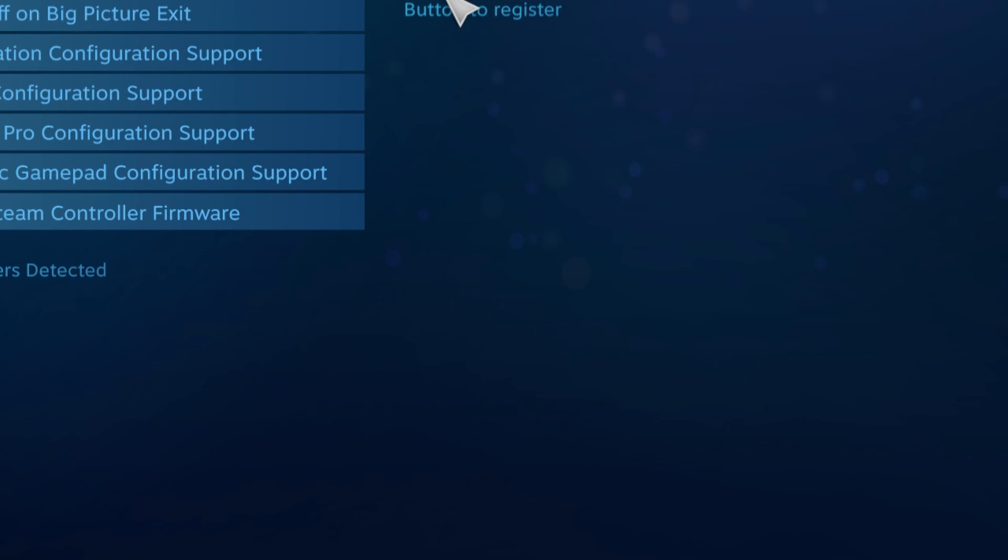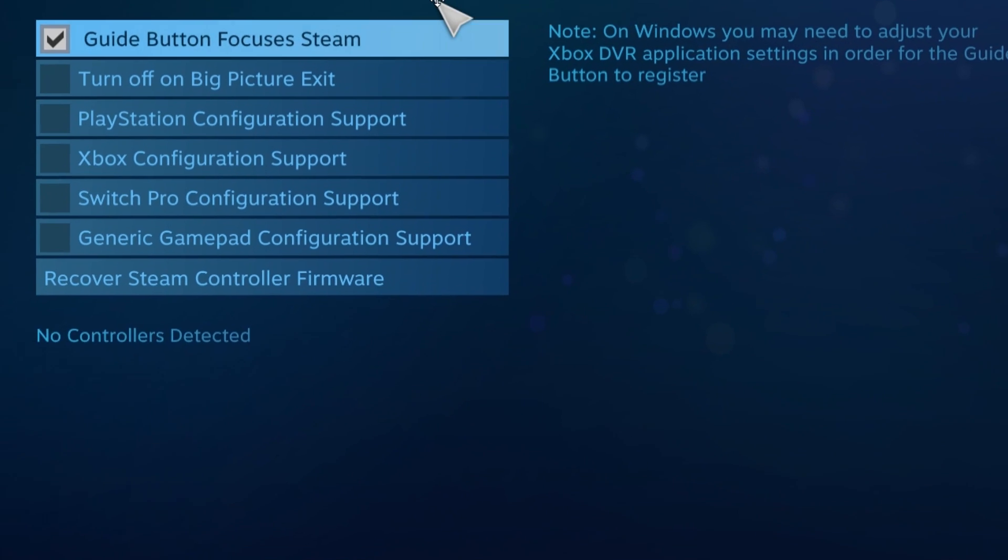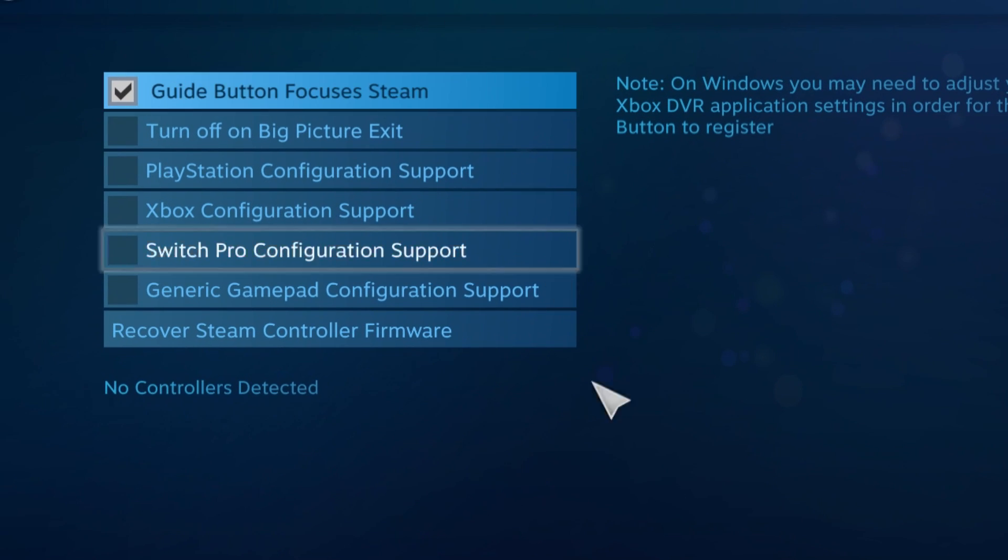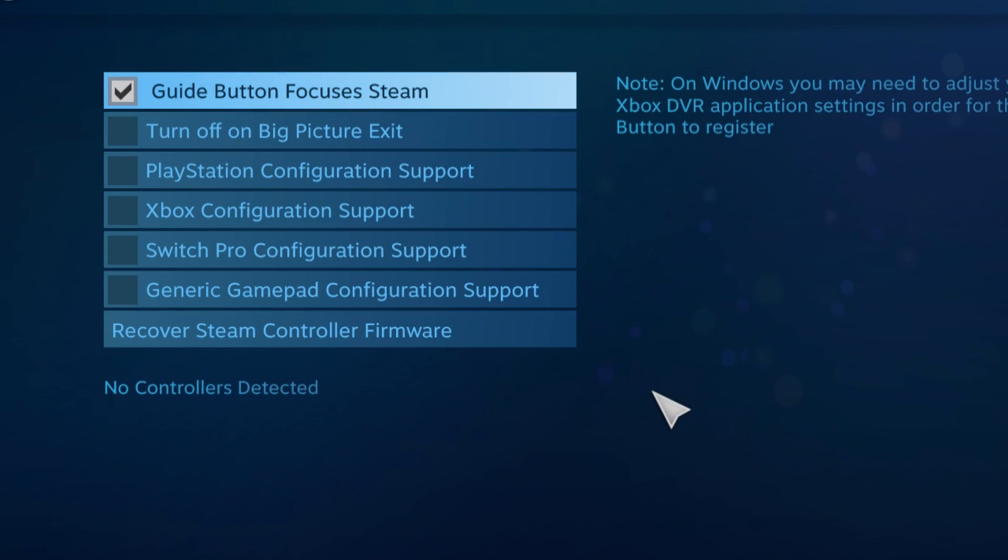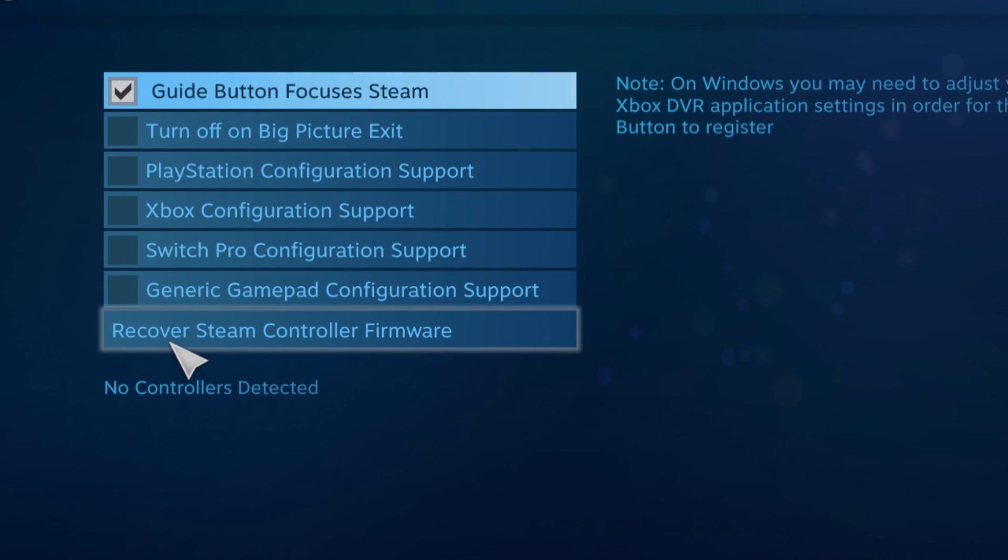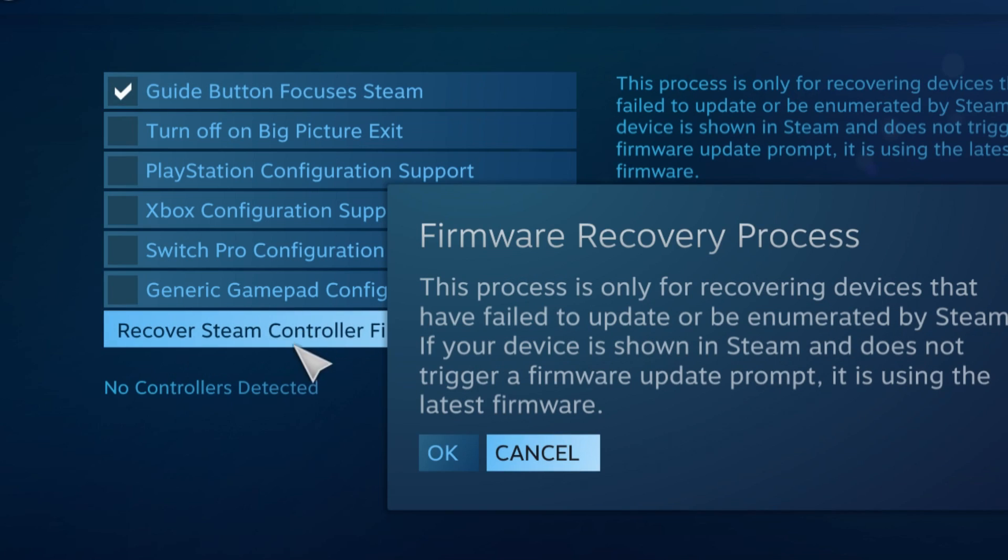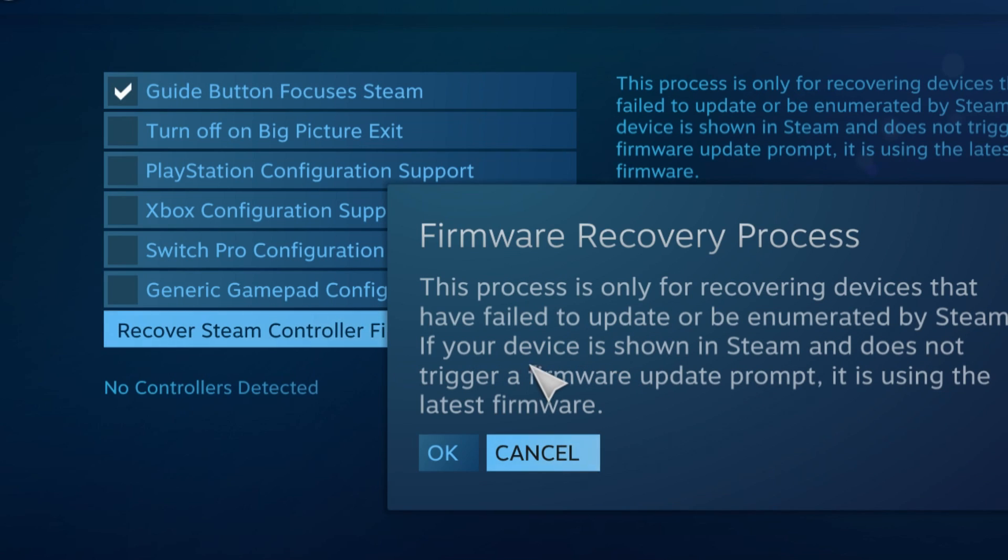Here you're going to have a new window that will appear. In this new window you're going to have to click on Recover Steam Controller Firmware, and then click on OK. You're not going to get this error because I don't have a controller connected right now, but your controller settings will be recovered and now you should be able to use your PS4 controller on Steam.